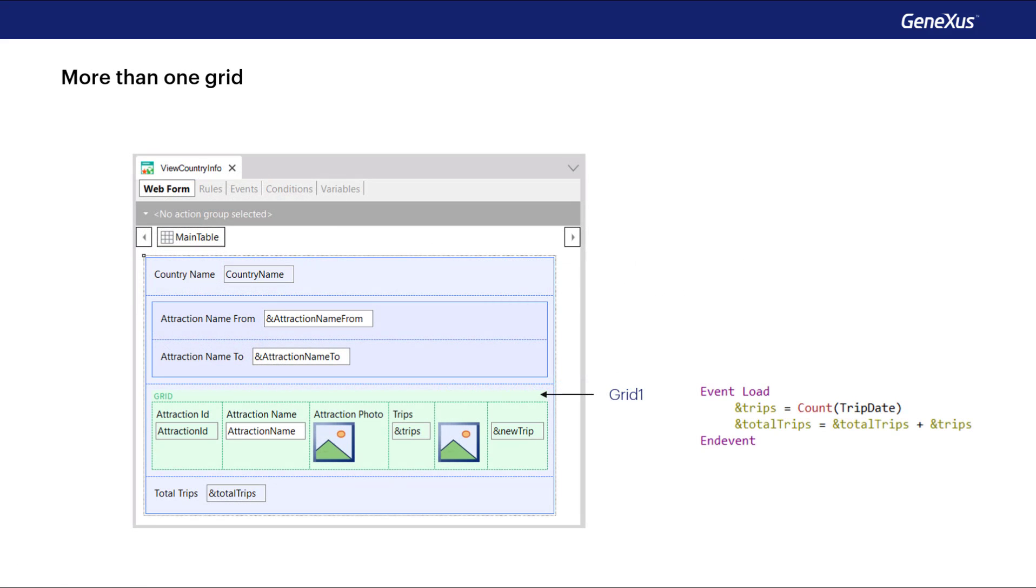We've said a couple of times that maybe it would have been better to use the load event of the grid and not the generic one, which only works in the case of a web panel without a grid or with a single grid. Using the load event of the grid, we anticipate a future need to enter another grid.